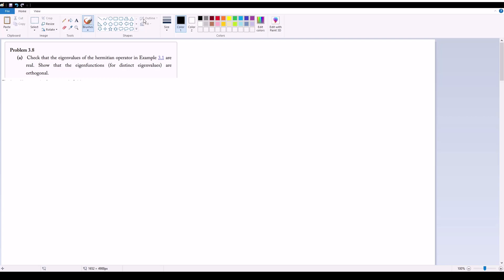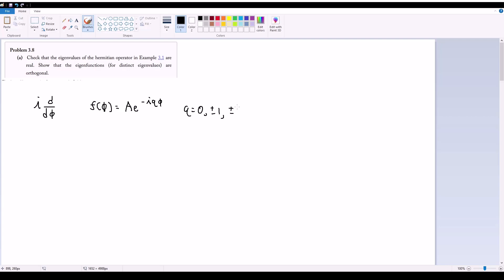Problem 3.8 references the eigenvalues and eigenfunctions from example 3.1. As a refresher, the Hermitian operator introduced there was i times d/dφ, where φ is the azimuthal angle, and the corresponding eigenfunction was f(φ) = a·e^(−iqφ), where q = 0, ±1, ±2, and so on.